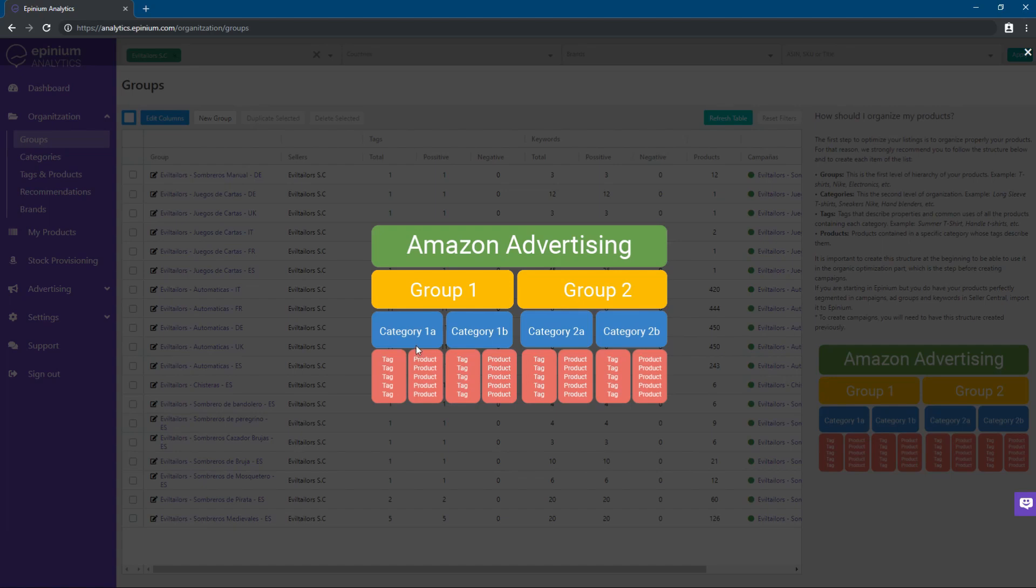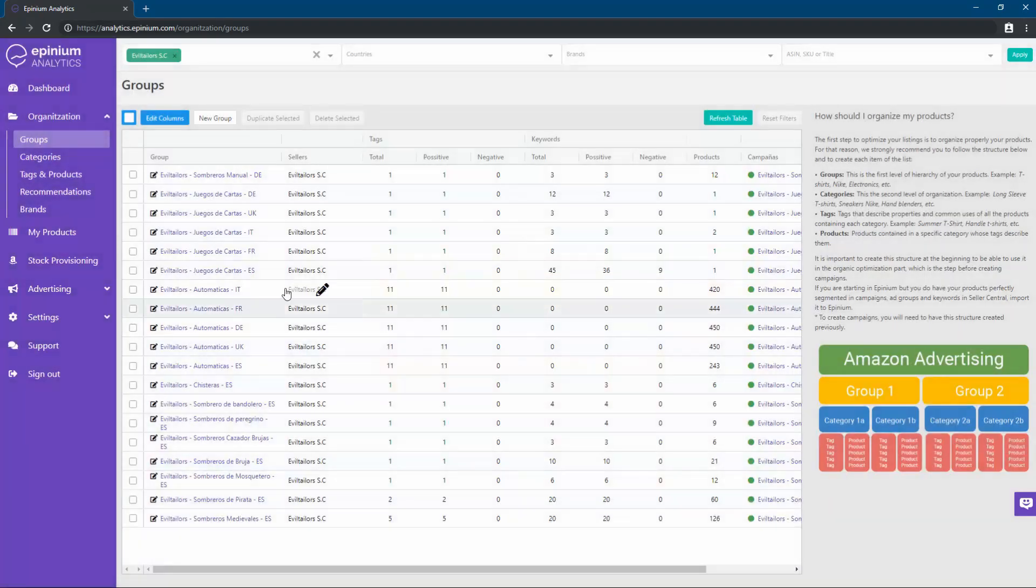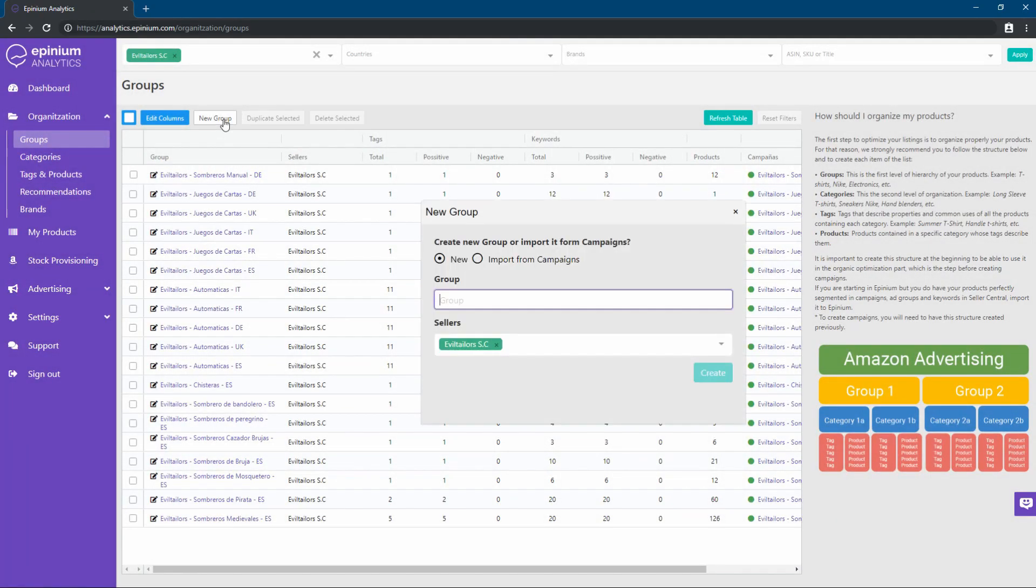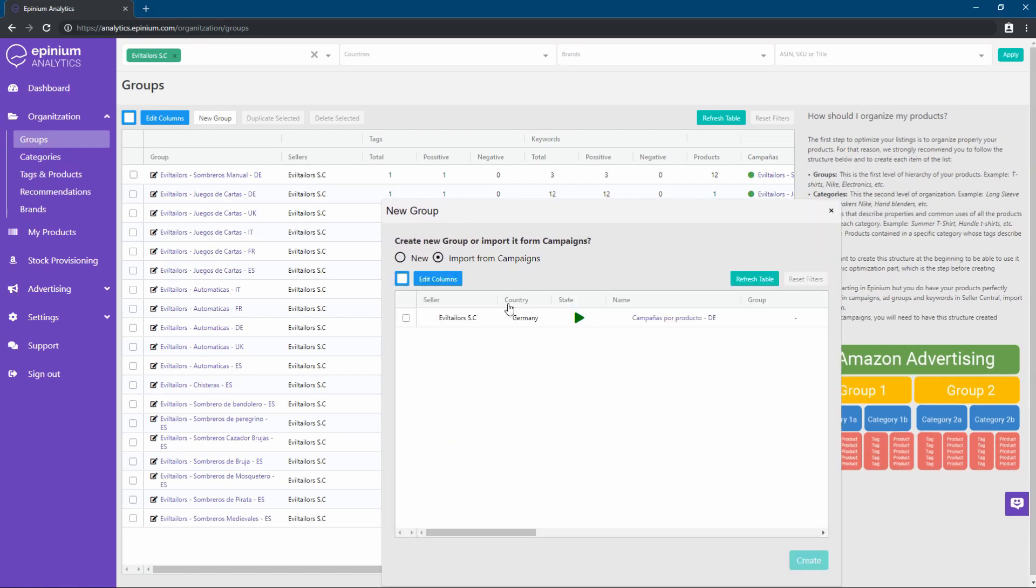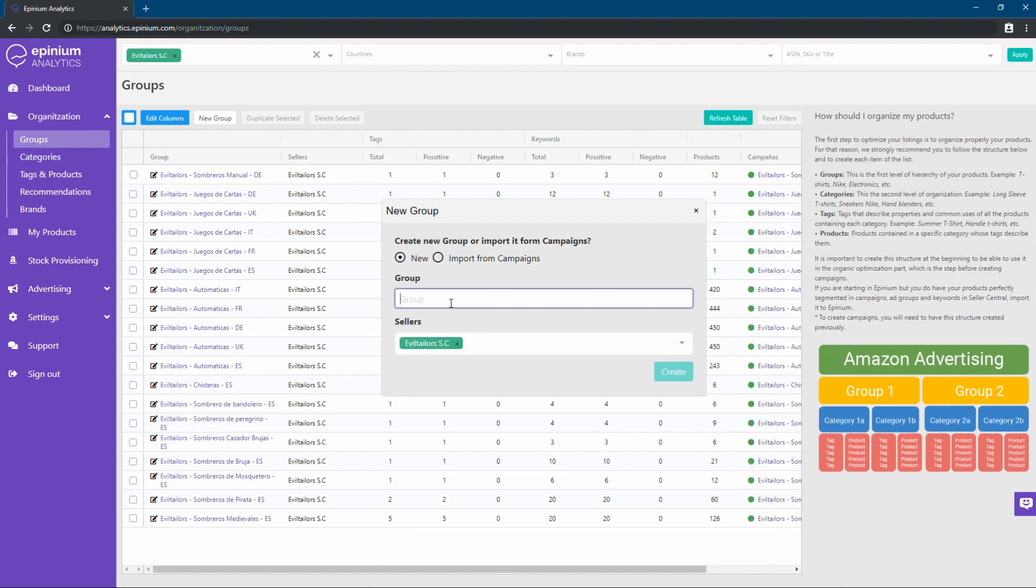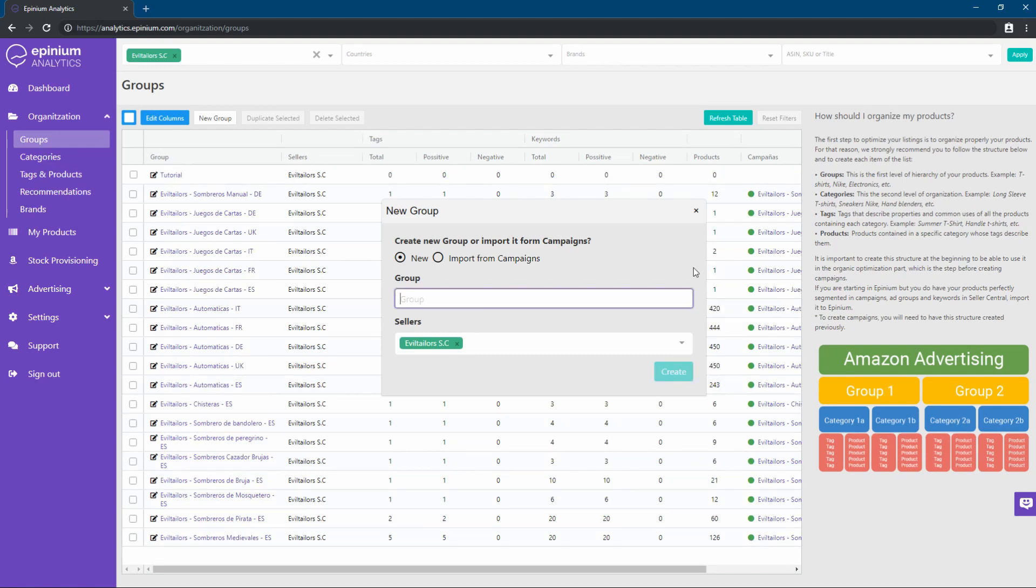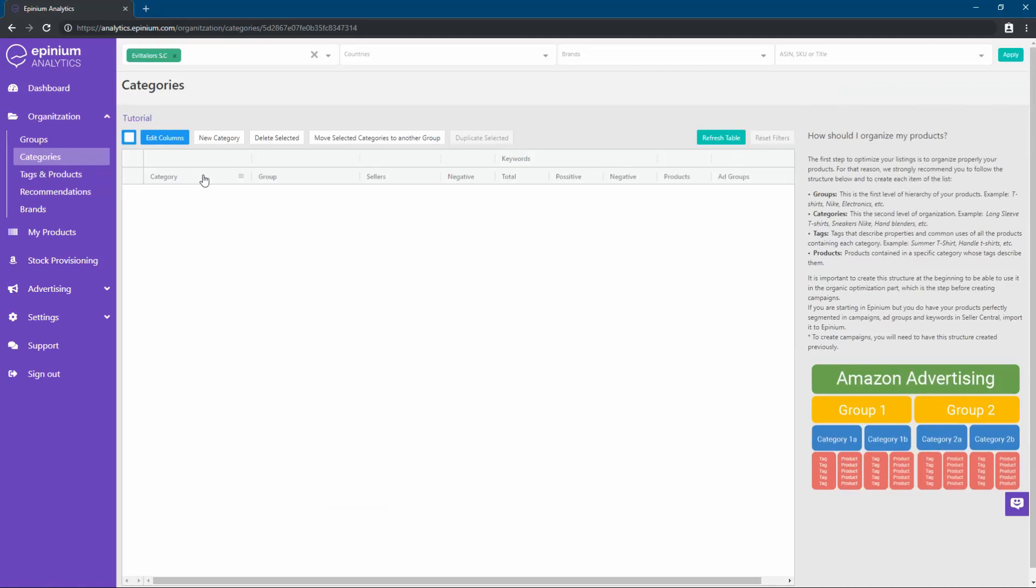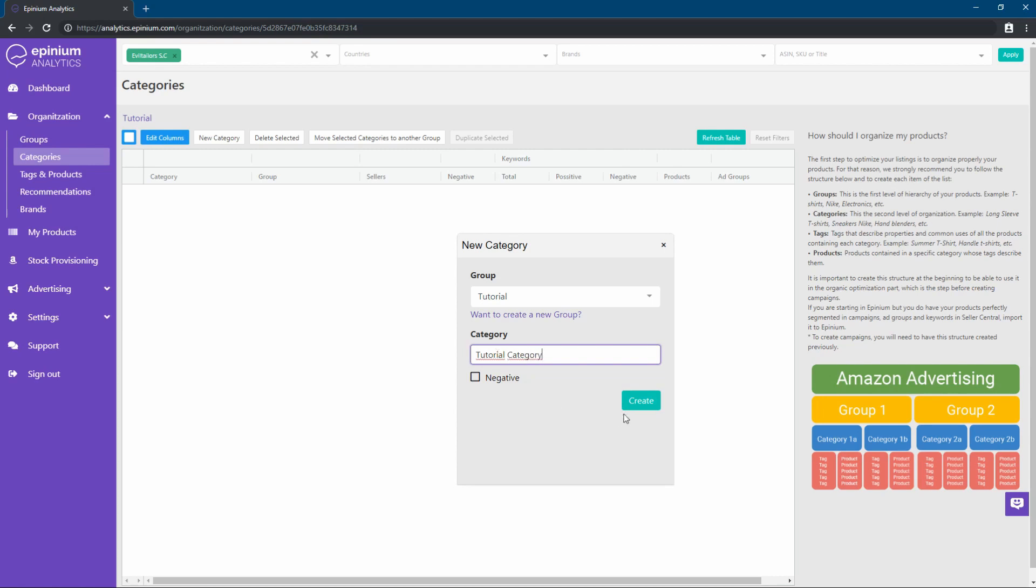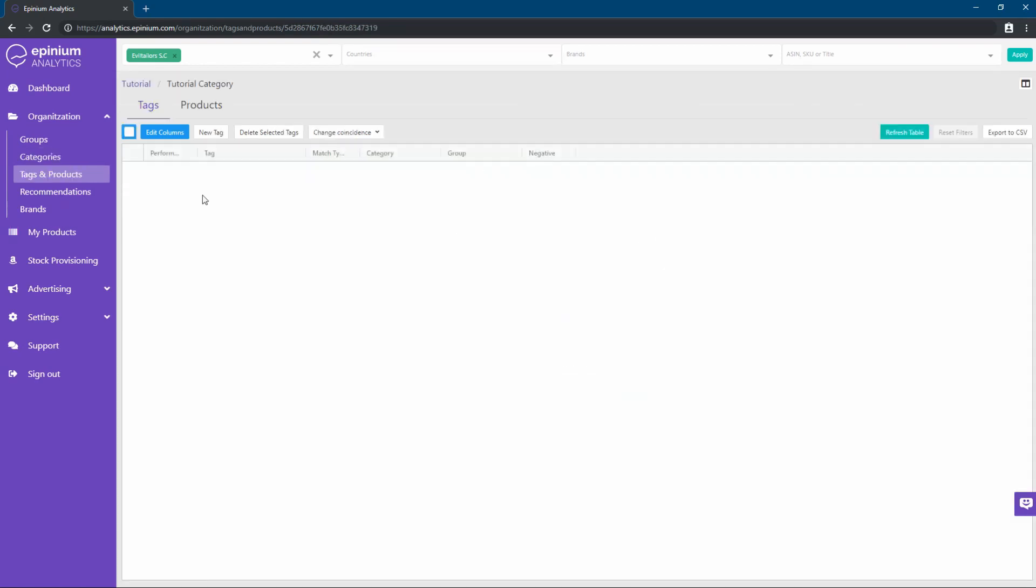Now, I'm going to teach you how to create a new group. Within this section, we can both create a new group or import a campaign created in Amazon. We create a group associated to our seller, we create a category within the group, and within the category, we can link the products and associate keywords.